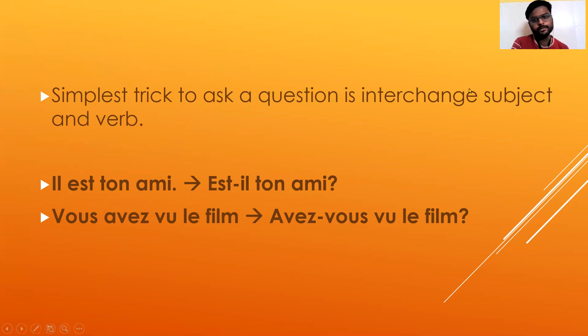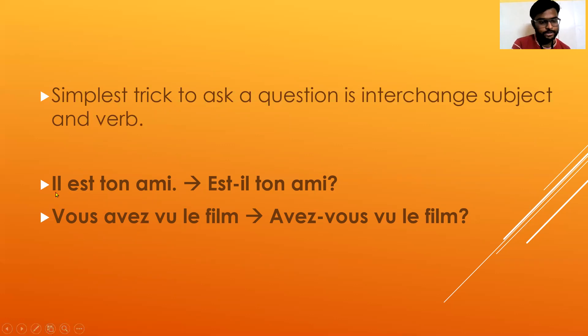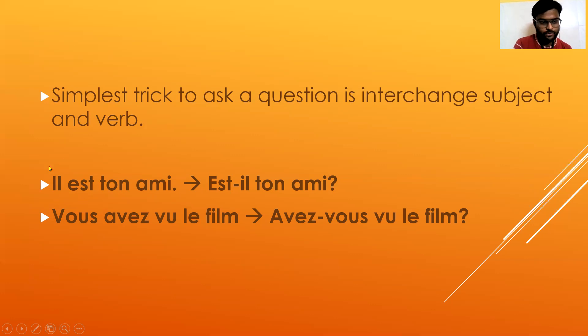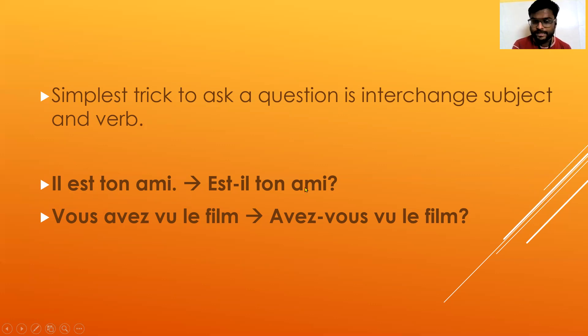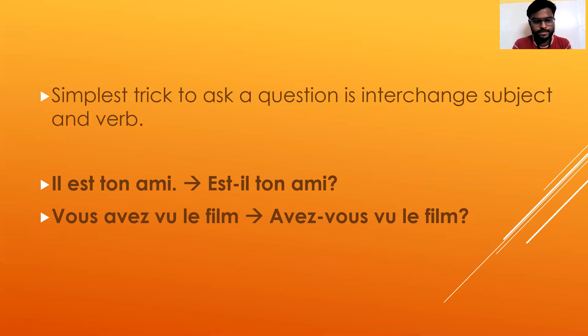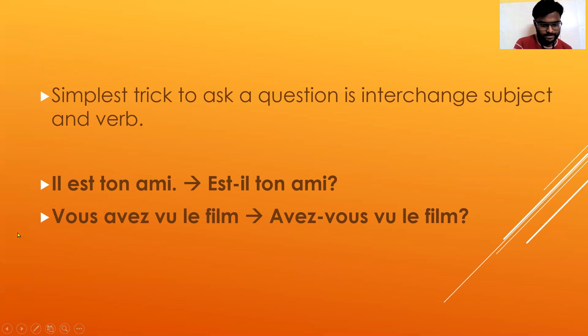How? Il est ton ami - it's a normal sentence. Il is subject, est is verb, and then this thing. Now if you rotate these two words, or subject and verb, then it will become est-il ton ami? Simple. It's not rocket science, it's just French language - you can learn very easily. Vous avez vu le film - the same thing - avez-vous vu le film?